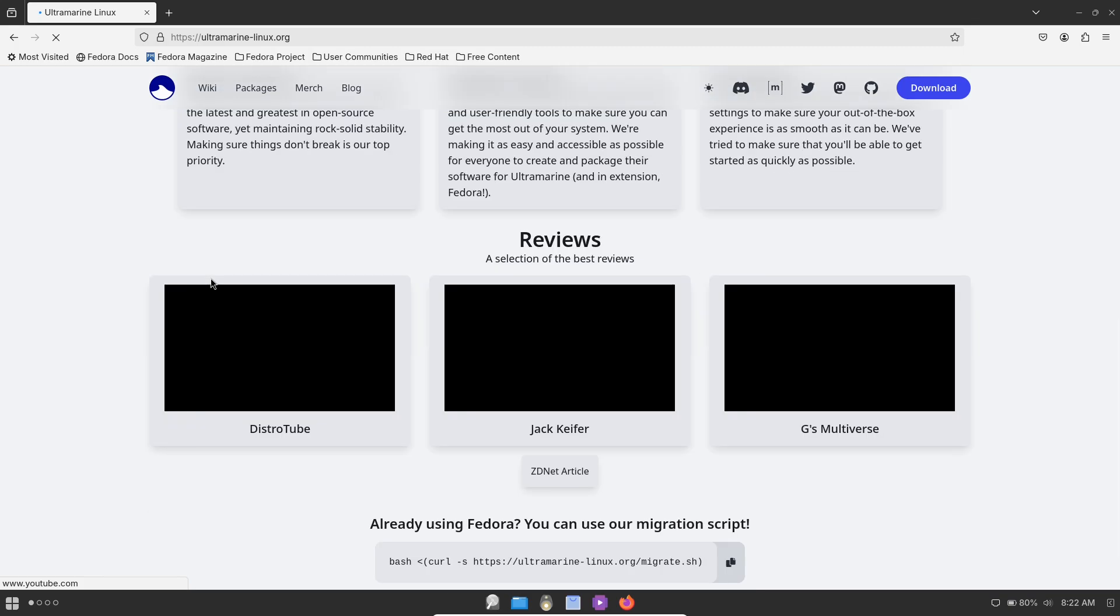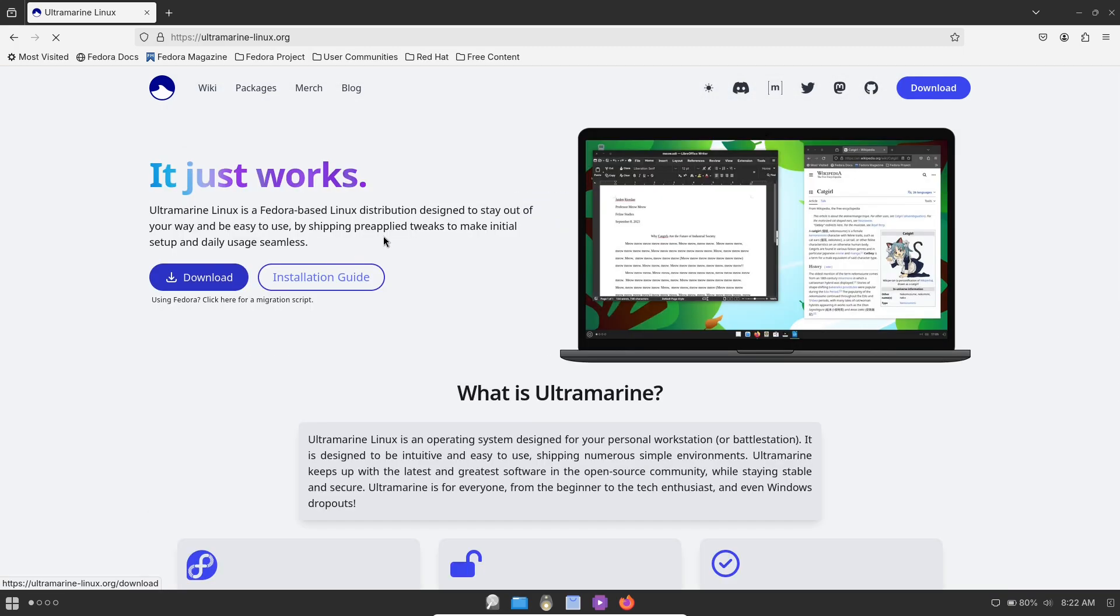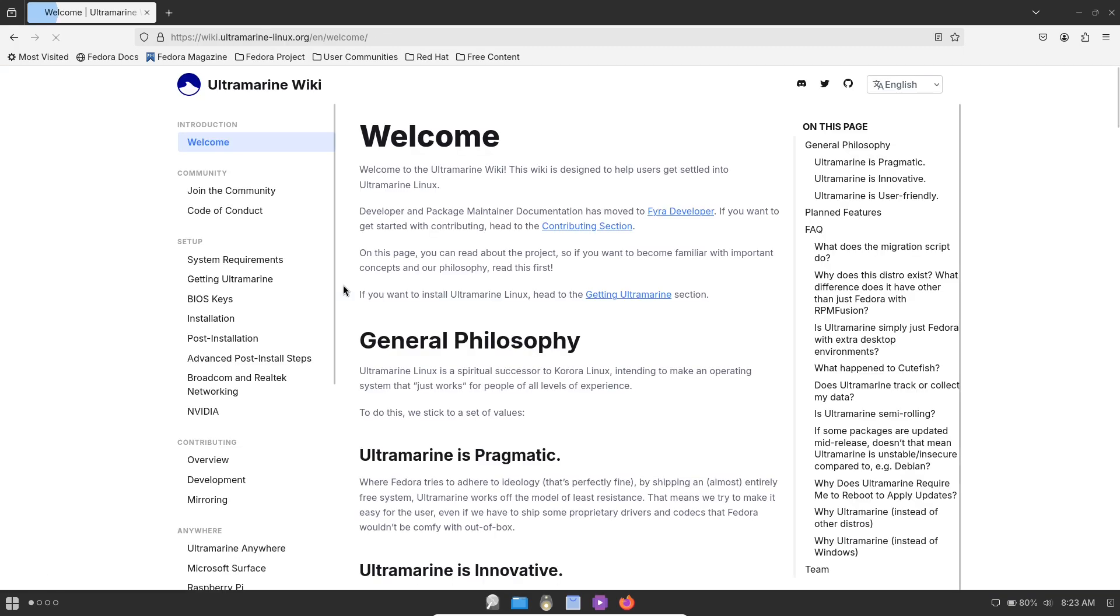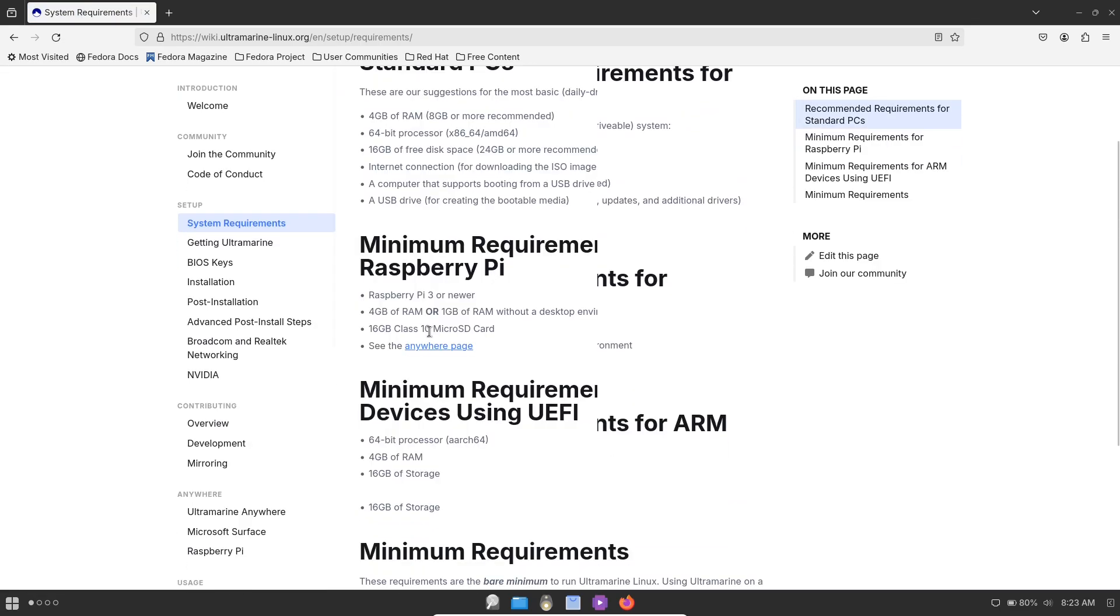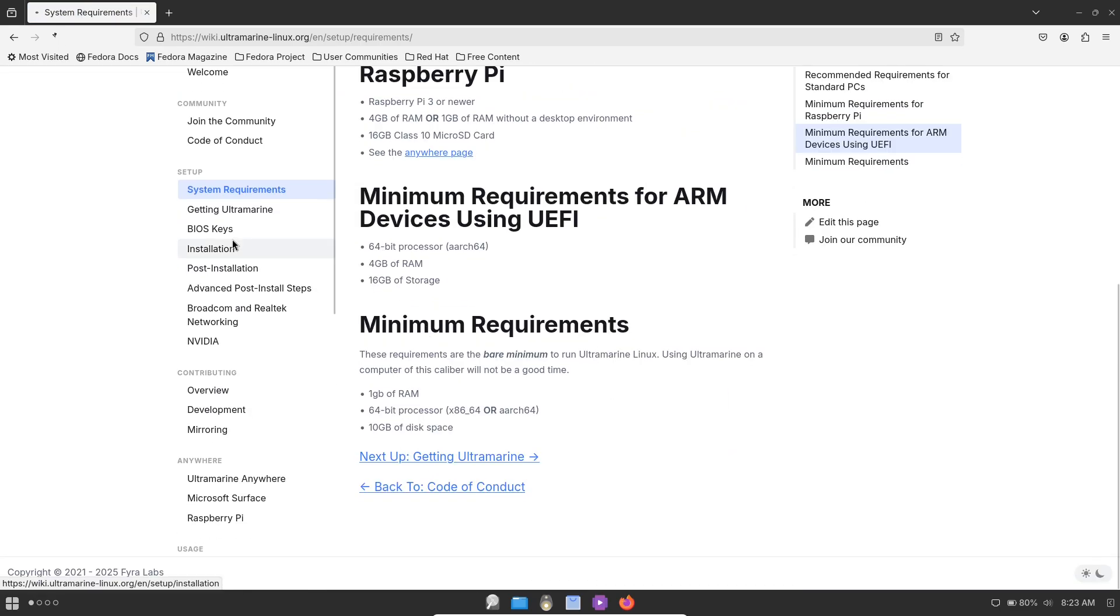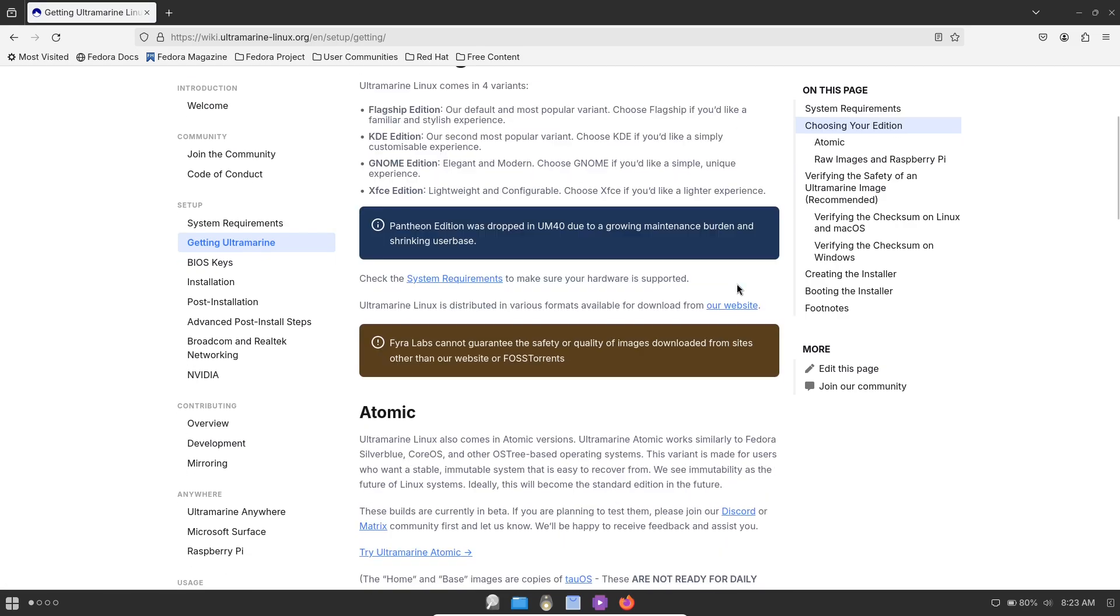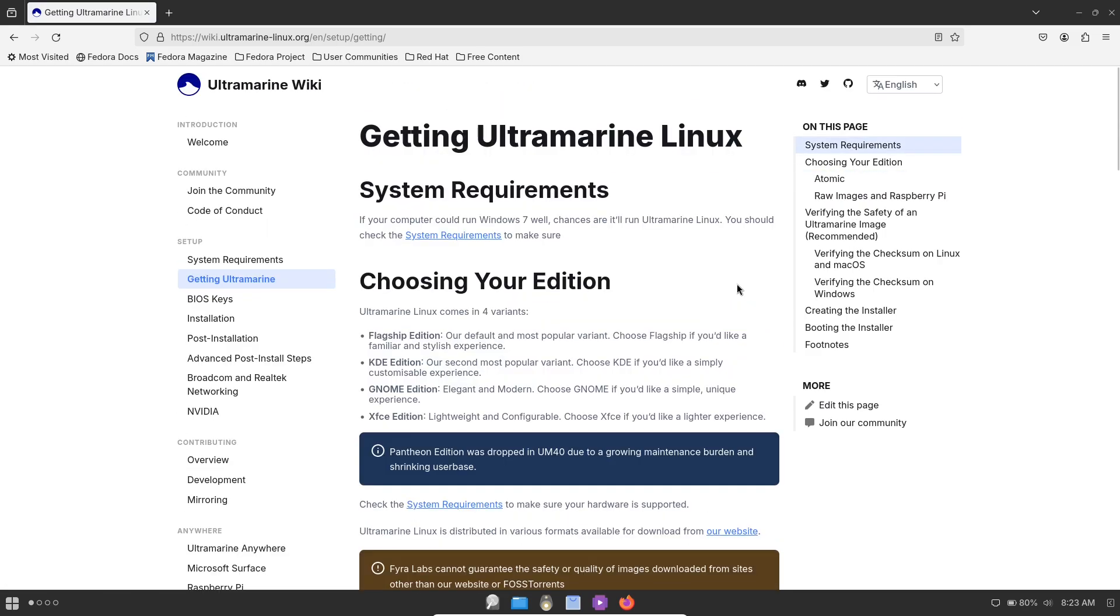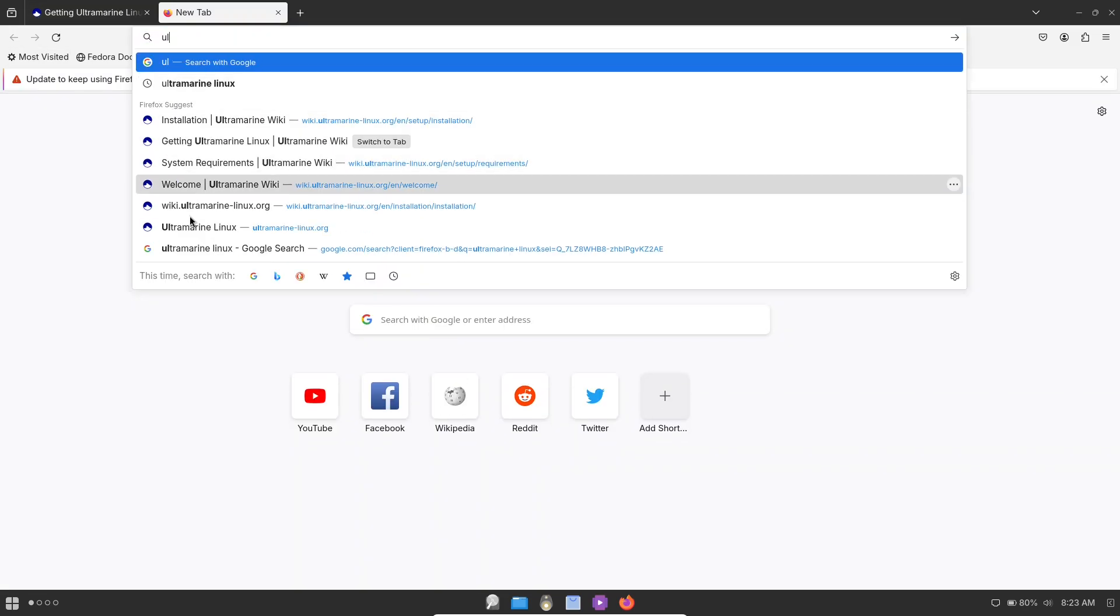So who should consider Ultramarine Linux? Ultramarine is suitable for a wide audience. For new Linux users, its user-friendly approach and comprehensive default settings make it an excellent choice for those new to Linux.